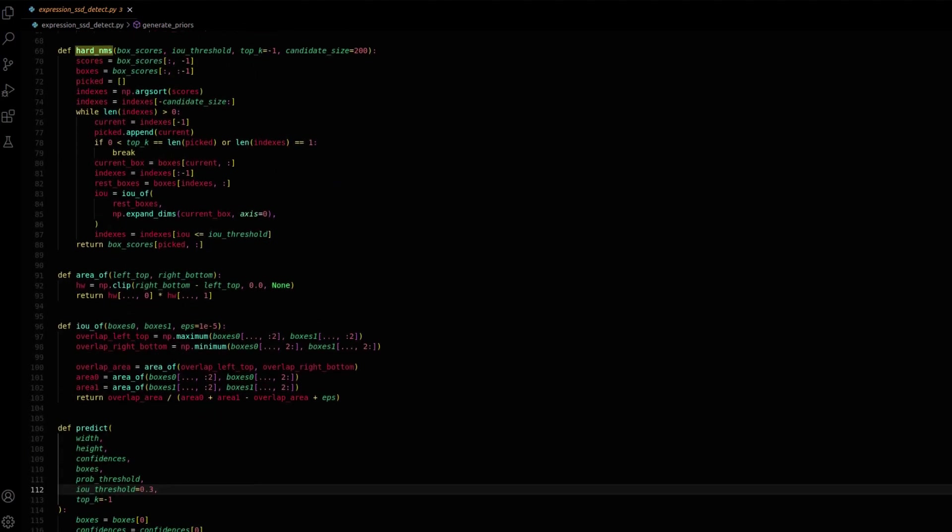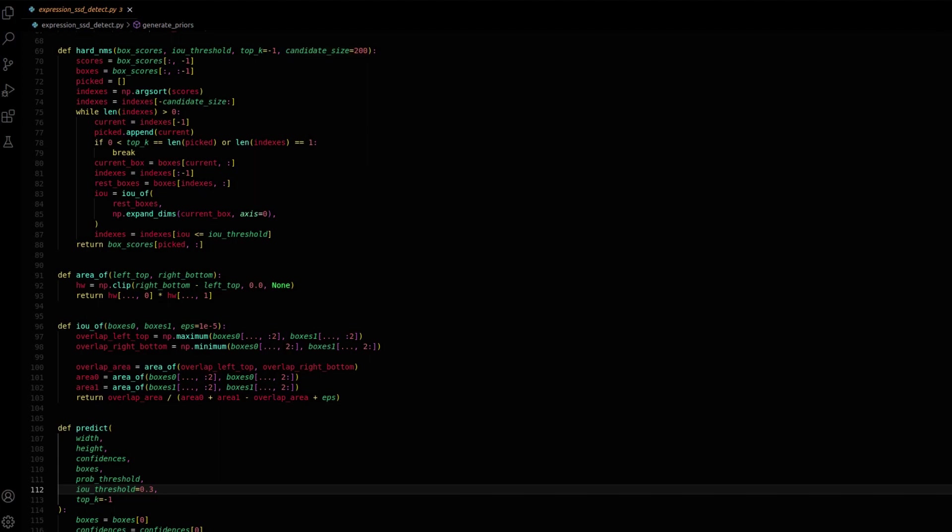The hard_NMS function implements hard non-maximum suppression for object detection. It processes box scores with parameters like IOU threshold, top k, and candidate size. It selects high-scoring, non-overlapping boxes through looping and IOU computation, returning a refined subset of boxes that improves detection accuracy.